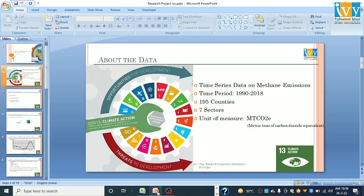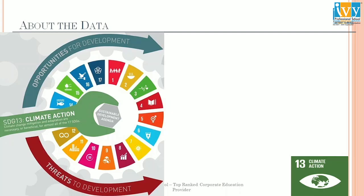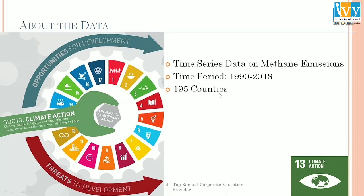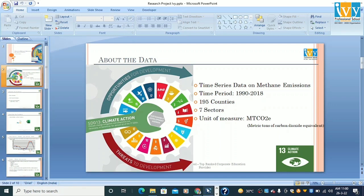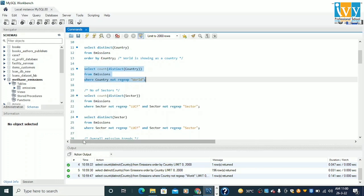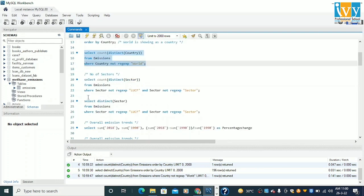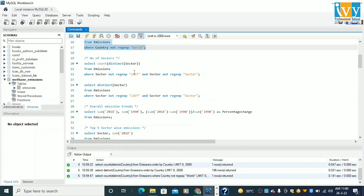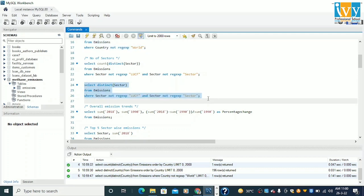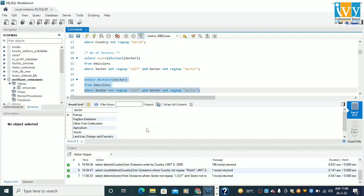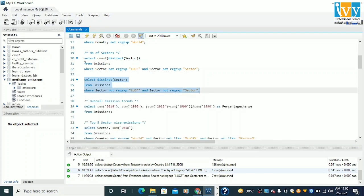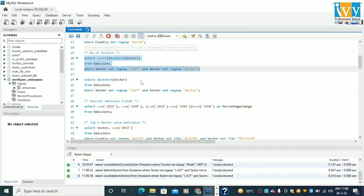Moving back to my PPT — I have 195 countries. Similarly, I have 7 sectors, which I also identified from MySQL queries. Let me run it for you. For the number of sectors, I encountered some difficulties: LUCF and the sector label was being repetitive, so I discarded that and found out these are the 7 sectors which are unique in nature. We are working with these 7 sectors.